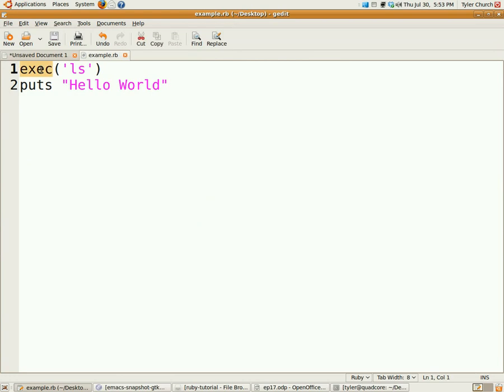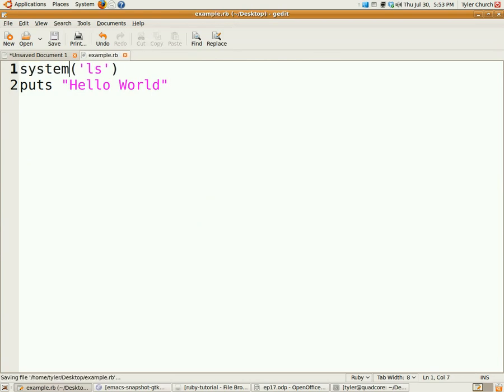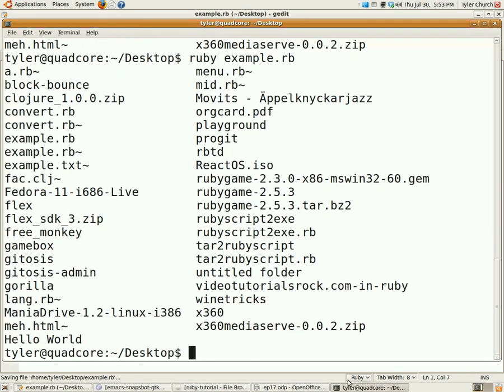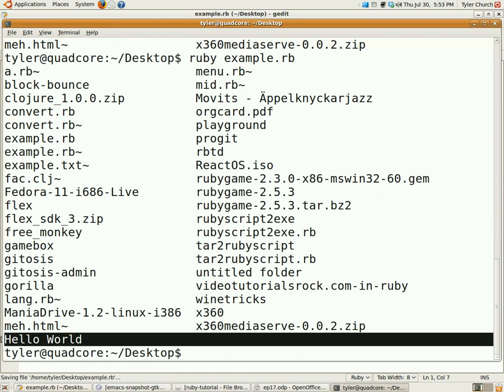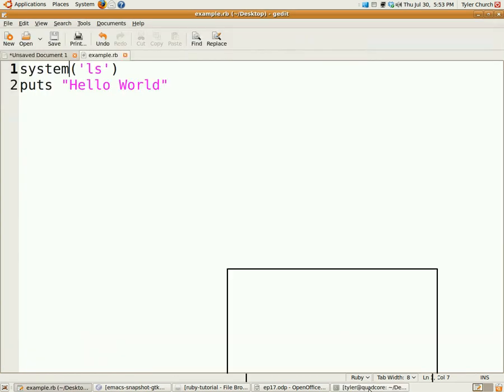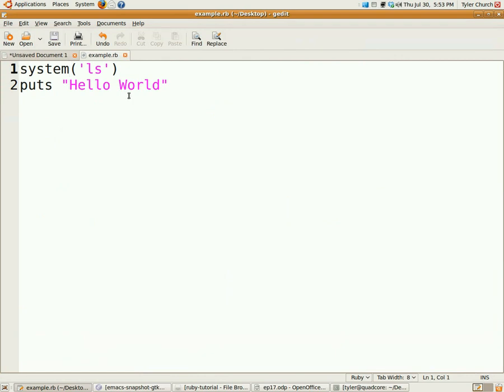But, if you do want it to keep running, you can use system, which won't stop the program. And, there you can see, right there, hello world. But system doesn't actually get the output of the program. It only runs it.